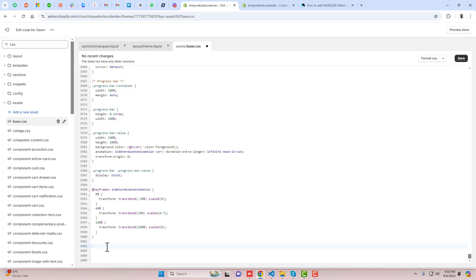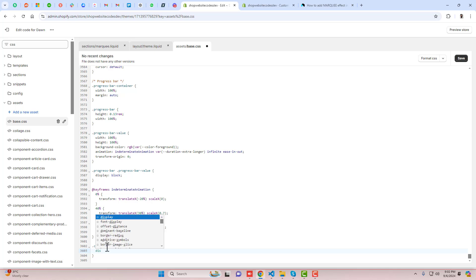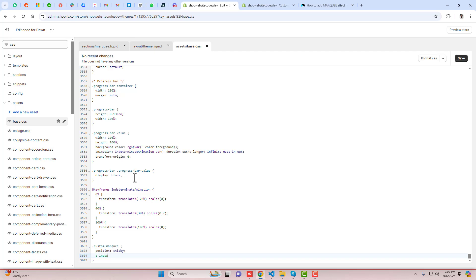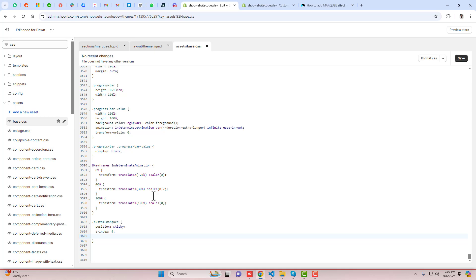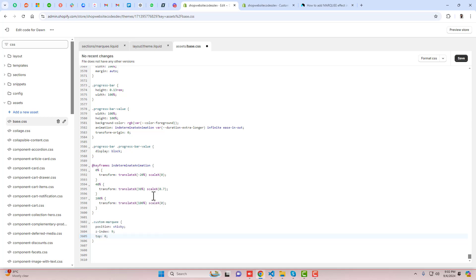Write 'position: sticky' and then set the z-index to 9. The top value should be zero, so it sits at the top above the header and remains sticky.